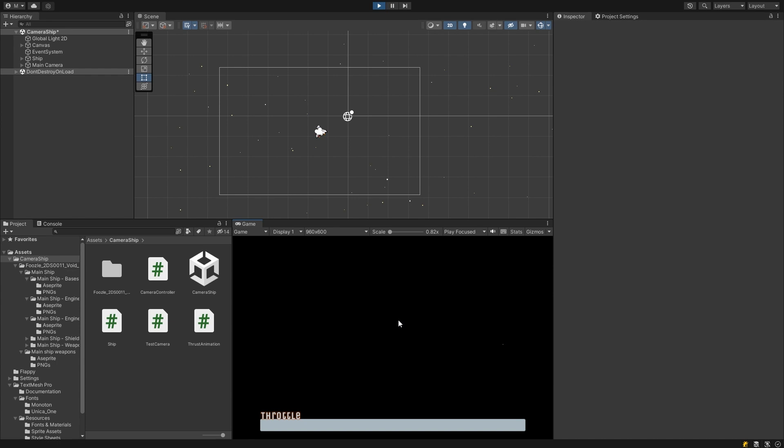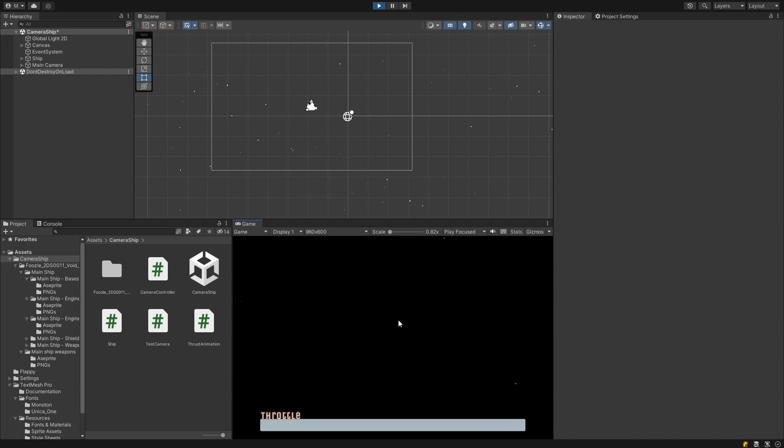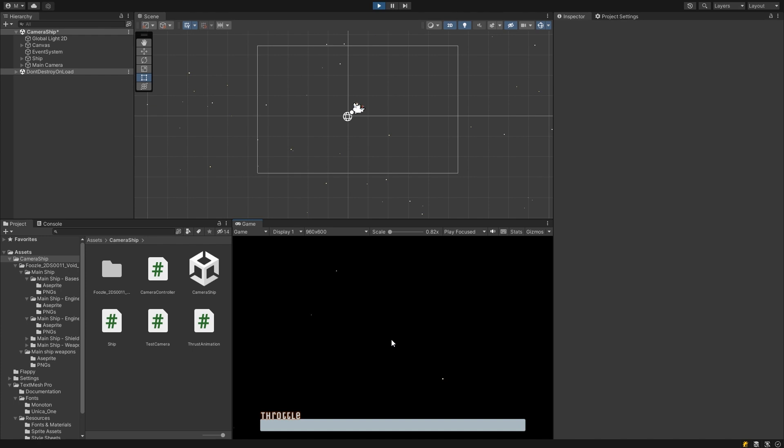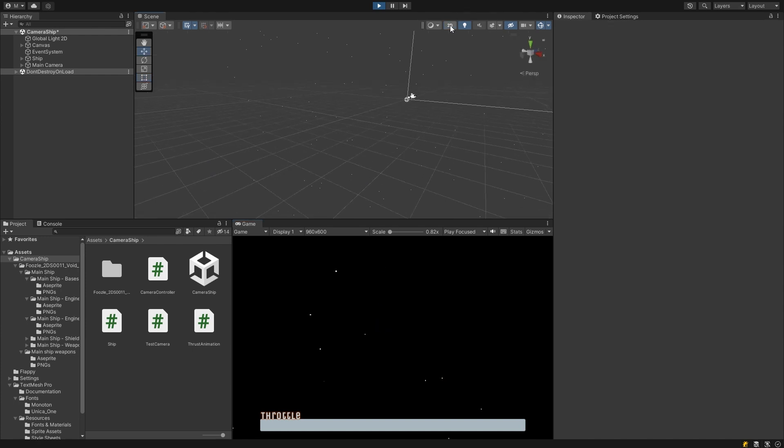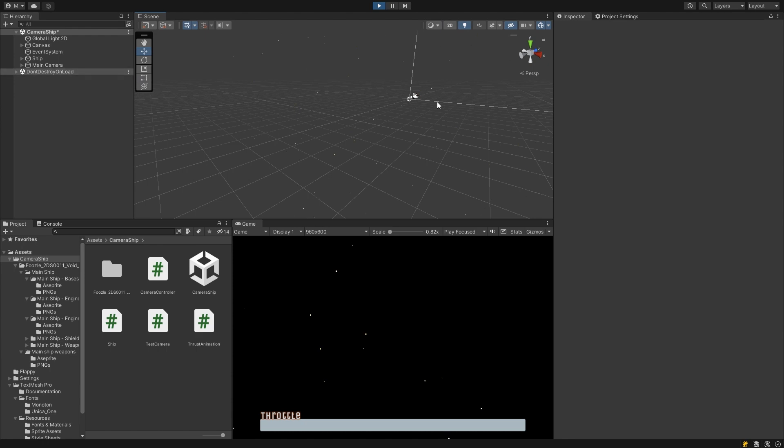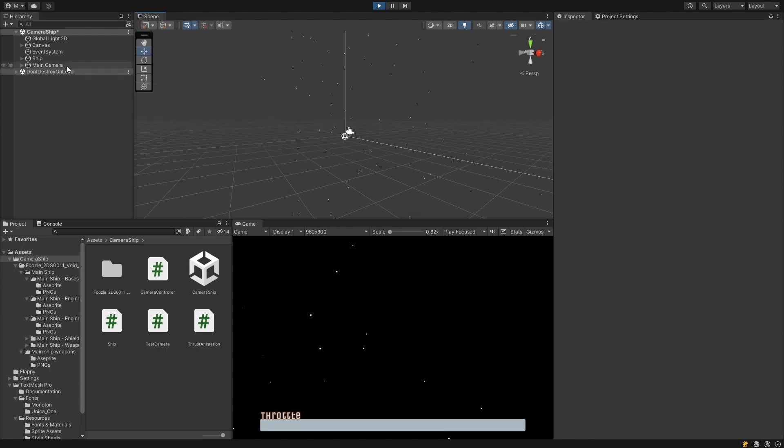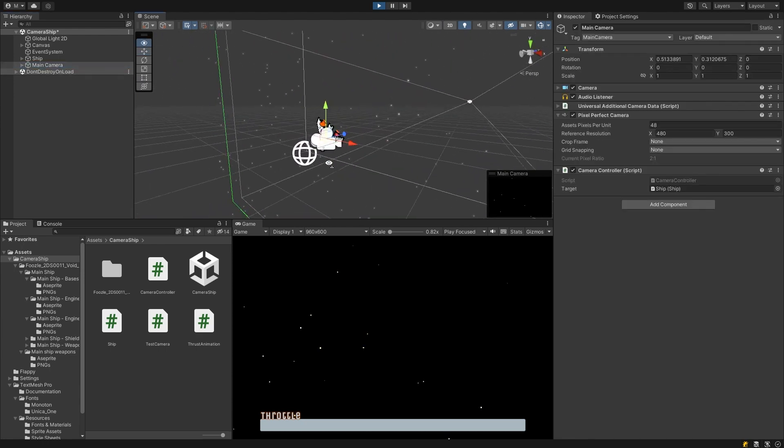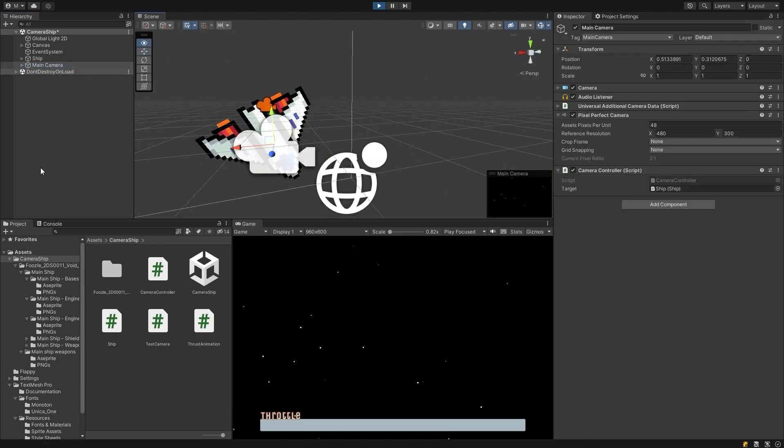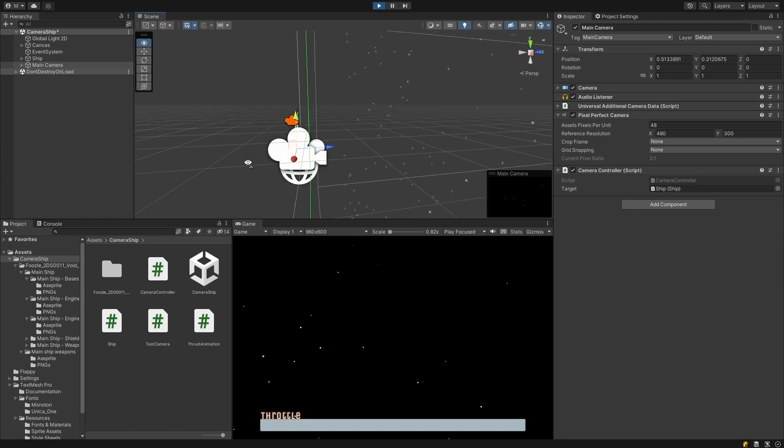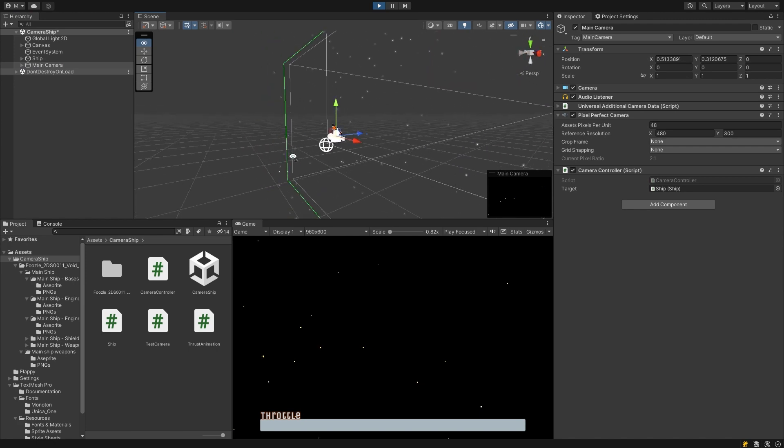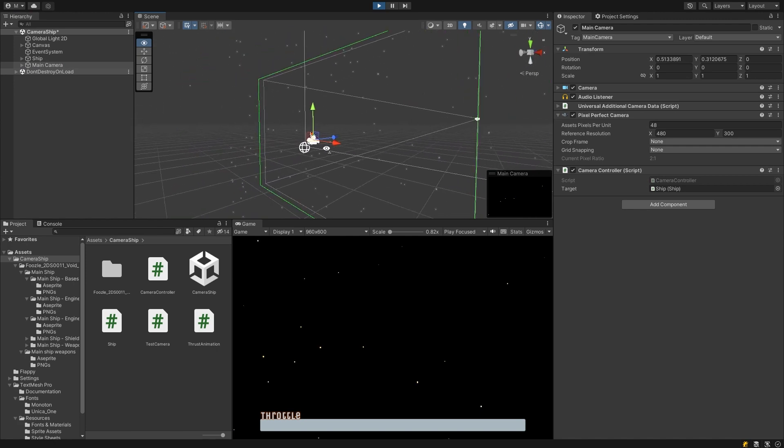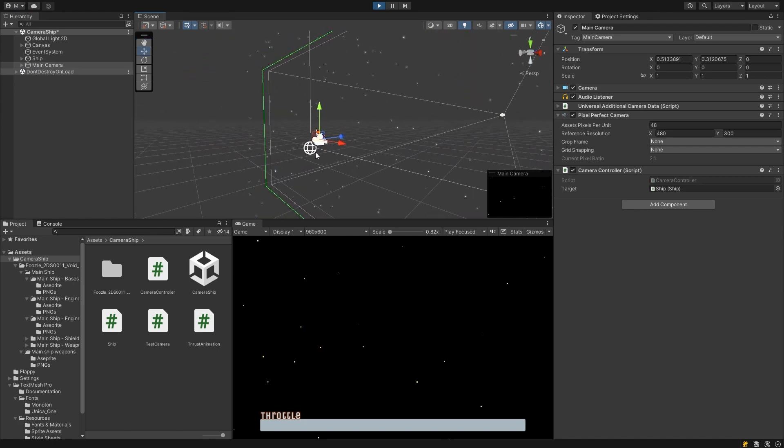Now when we hit play, you can see that we can't actually see our ship at all in the game view, which is obviously a problem. To figure out why, let's click the button to switch between the 2D and 3D view in the scene view. Now we'll be able to see the depth of our scene. We can quite quickly see that our camera is occupying exactly the same space as our ship. As a result, it's too close to see it.